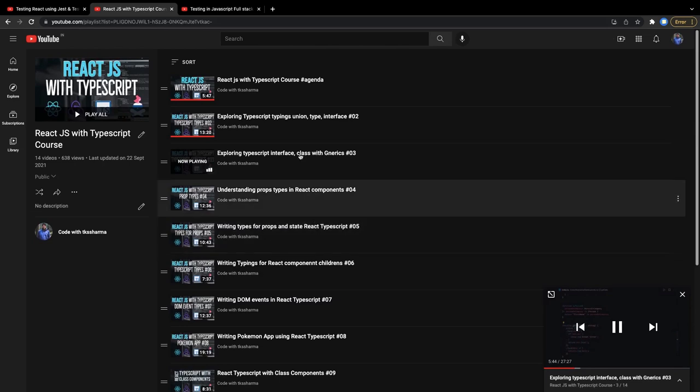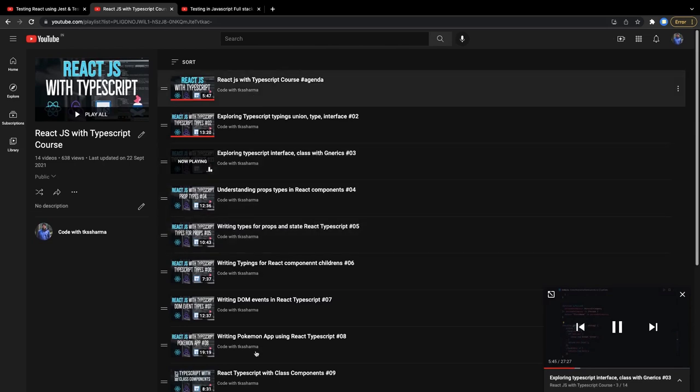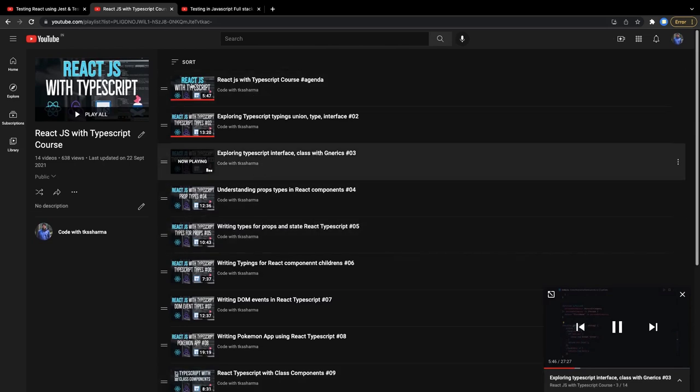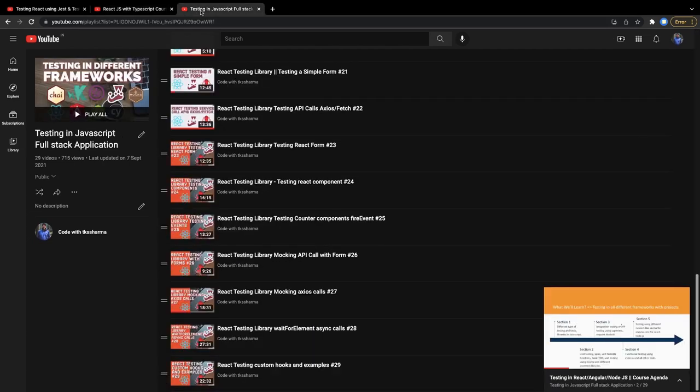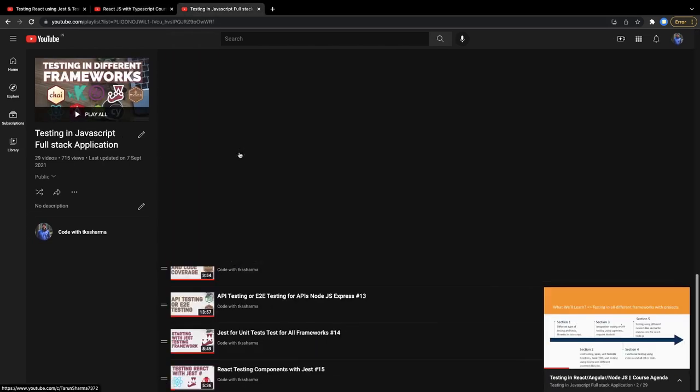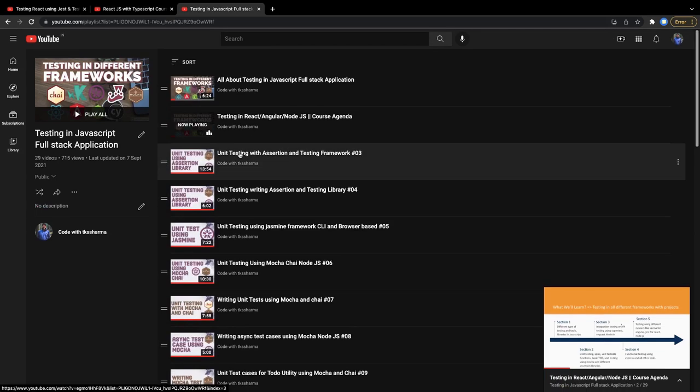If you want to start from the beginning, you can play with this playlist. And if you really want to learn about the testing of different types of testing - unit testing and integration testing.